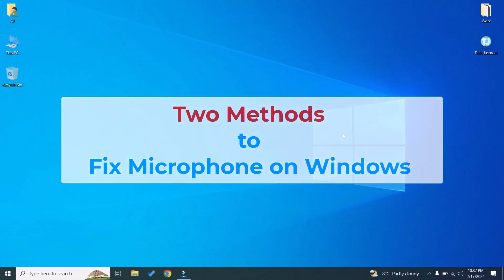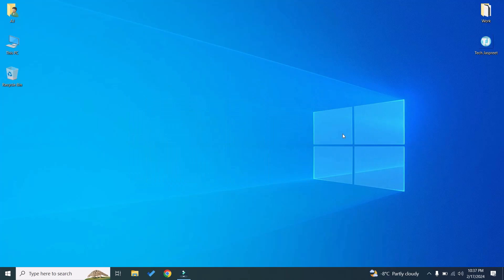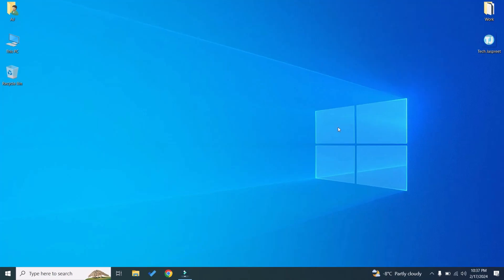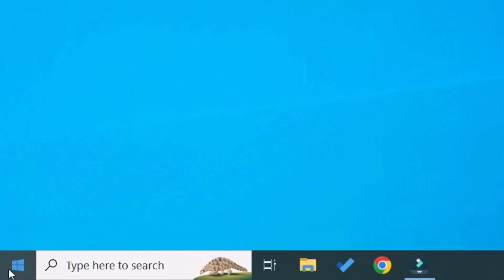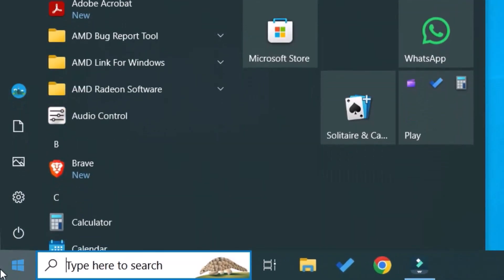I will show you two methods to fix microphone on your Windows laptop or PC. Let's start with the first method. Click on the Start menu and go to Settings.